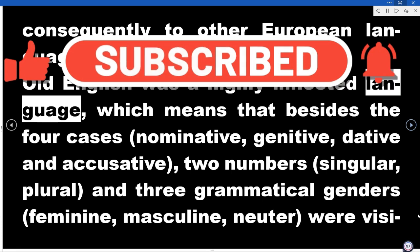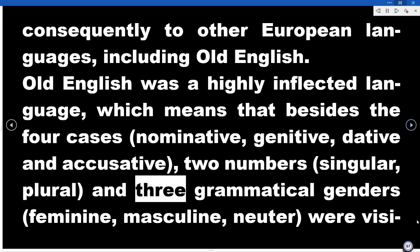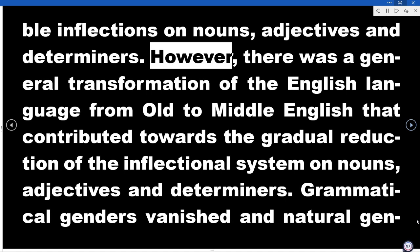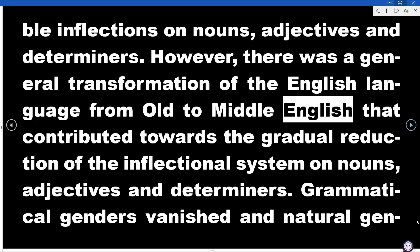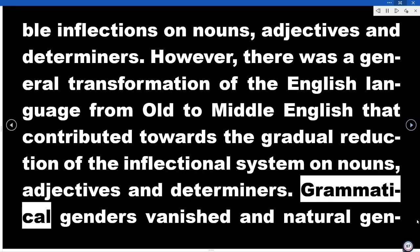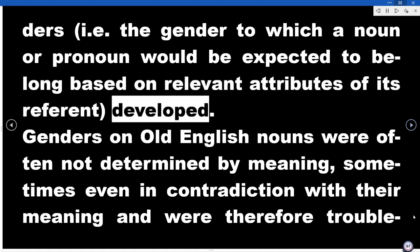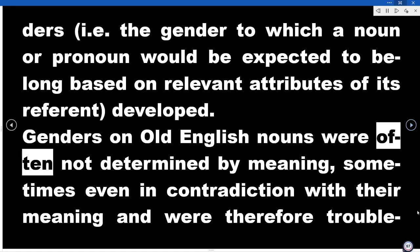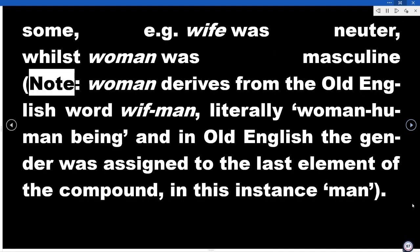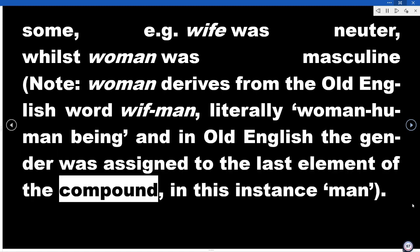Old English was a highly inflected language, which means that besides the four cases — nominative, genitive, dative, and accusative — two numbers — singular and plural — and three grammatical genders — feminine, masculine, neuter — were visible inflections on nouns, adjectives, and determiners. However, there was a general transformation of the English language from Old to Middle English that contributed towards the gradual reduction of the inflectional system. Grammatical genders vanished and natural genders developed — i.e., the gender to which a noun or pronoun would be expected to belong based on relevant attributes of its referent. Genders on Old English nouns were often not determined by meaning, sometimes even in contradiction with their meaning — for example, wife was neuter whilst woman was masculine. Note: woman derives from the Old English wīfmann, literally 'woman-human being,' and in Old English the gender was assigned to the last element of the compound, in this instance man.